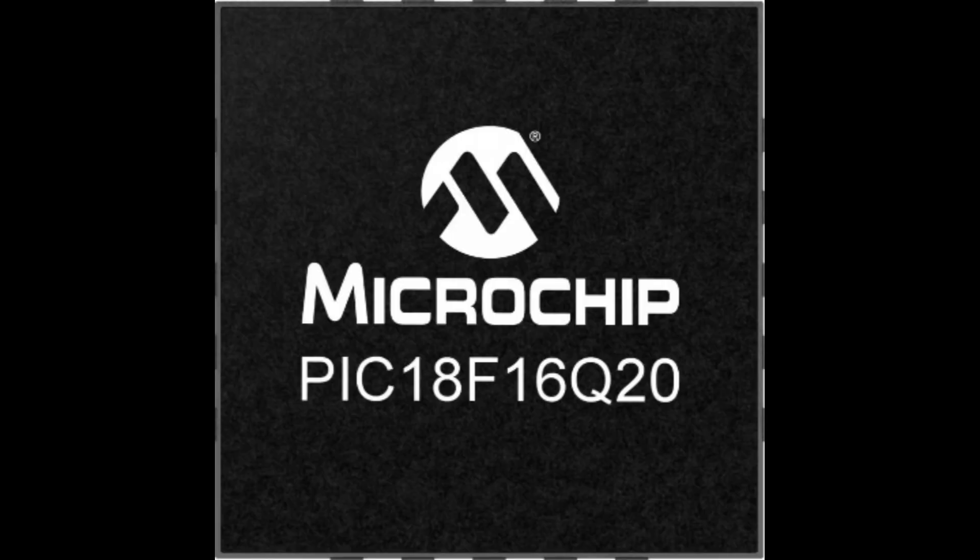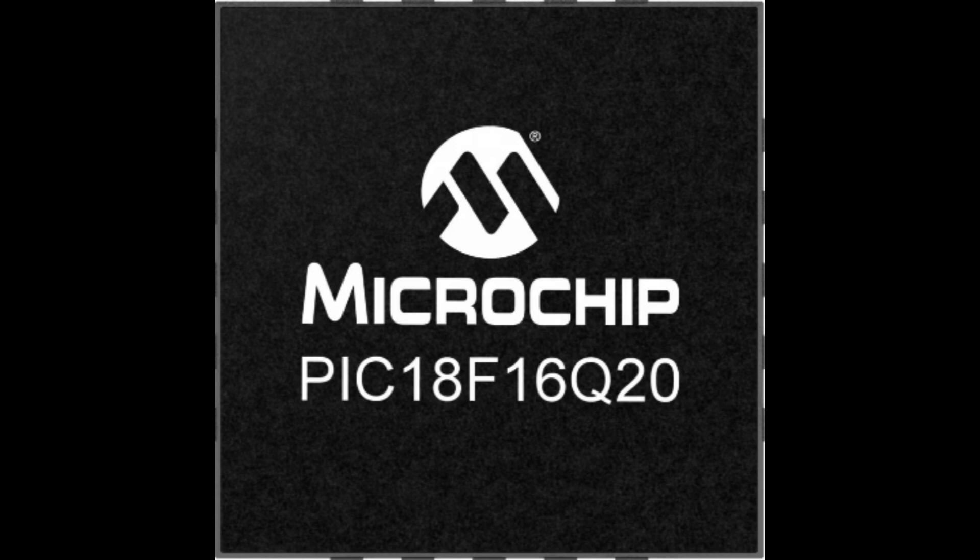Microchip has introduced the PIC18F16Q20 microcontroller to the market. One of the features that differentiates the PIC18F16Q20 from any microcontroller in the market is the availability of the I3C interface.